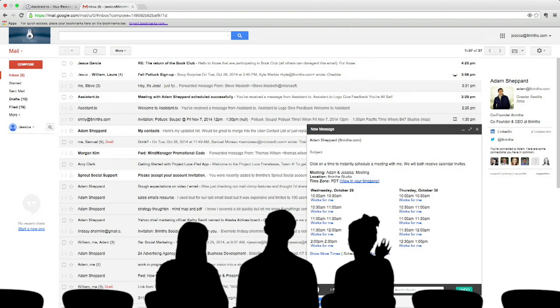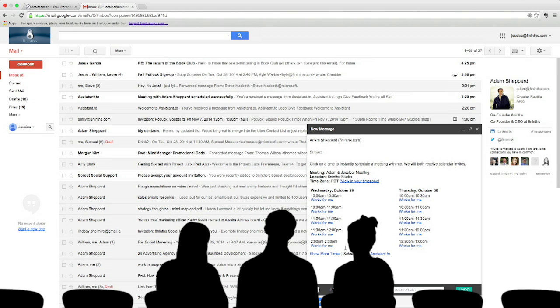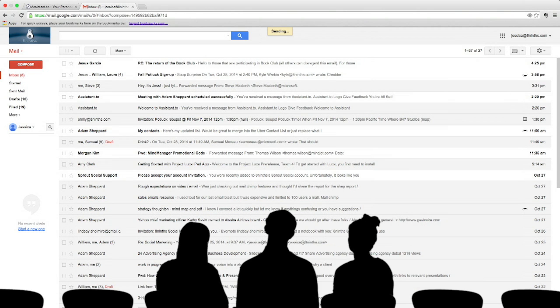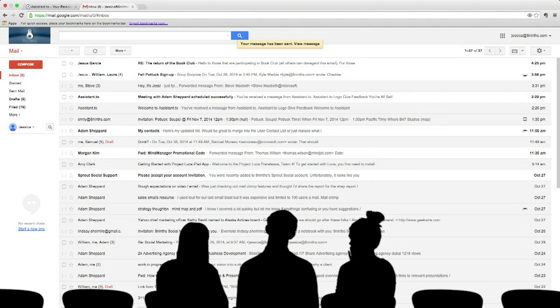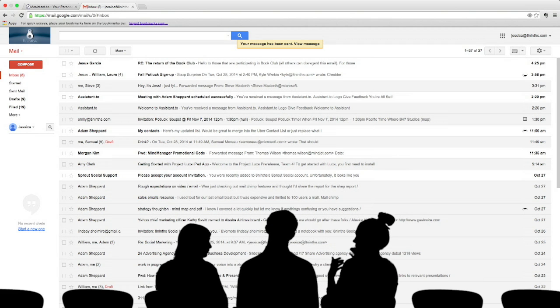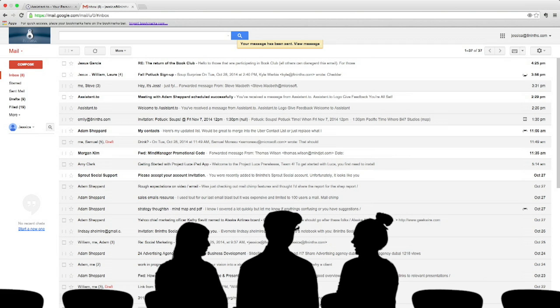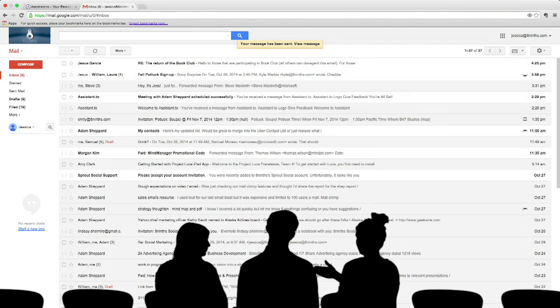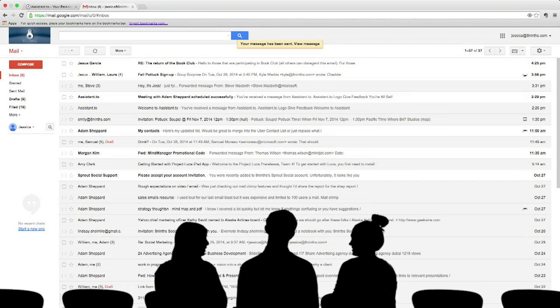So you can see it pulled those times into the email. And if I send this off to Adam, go ahead and click send. Like I said, he gets the email and he can just click works for me. And once he clicks works for me, I'll get a notification that says Adam's accepted this meeting. It goes onto my calendar, it goes onto Adam's calendar, and it's as simple as that.